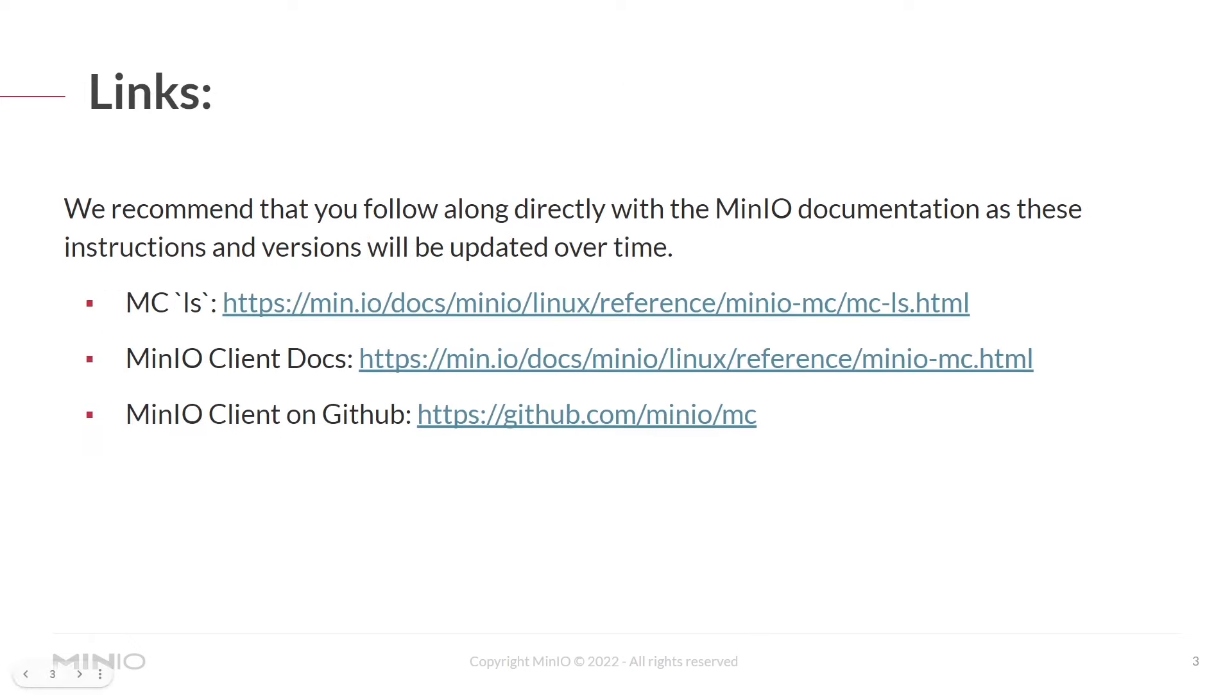As always, we recommend following along with the MinIO documentation. Here are some links - we'll put these in the description as instructions and versions will be updated over time. Let's jump into the labs.